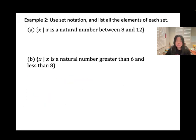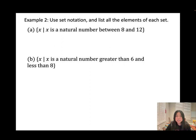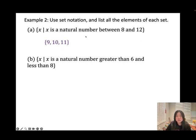Use set notation and list all the elements of each set. For the set of natural numbers between 9 and 12, the elements are {9, 10, 11}. For the natural numbers greater than 6 and less than 8, we only have one number: {7}.